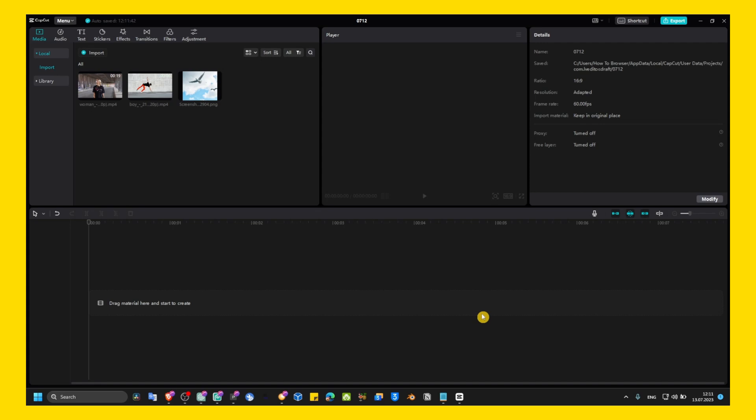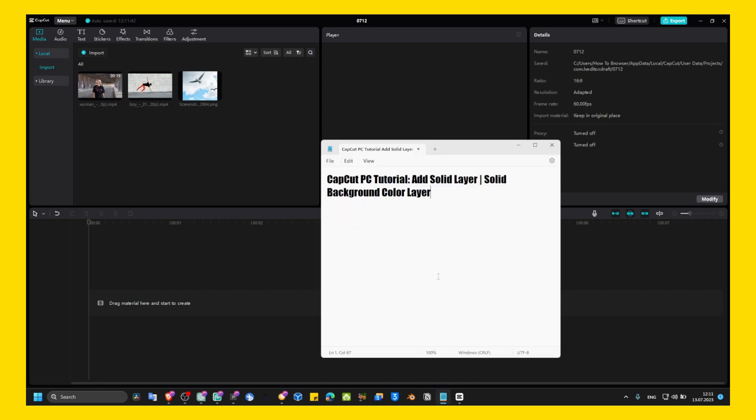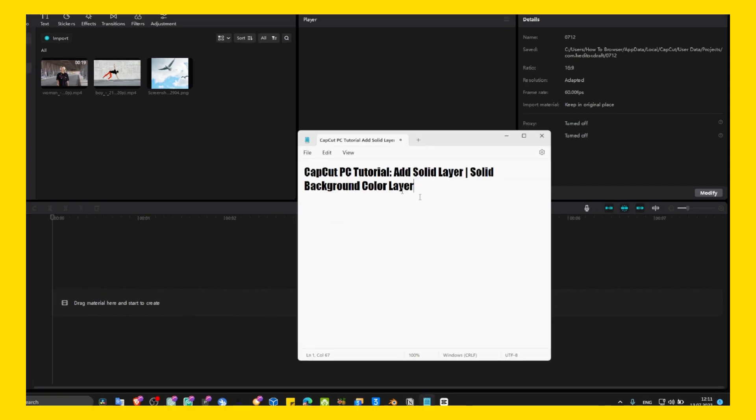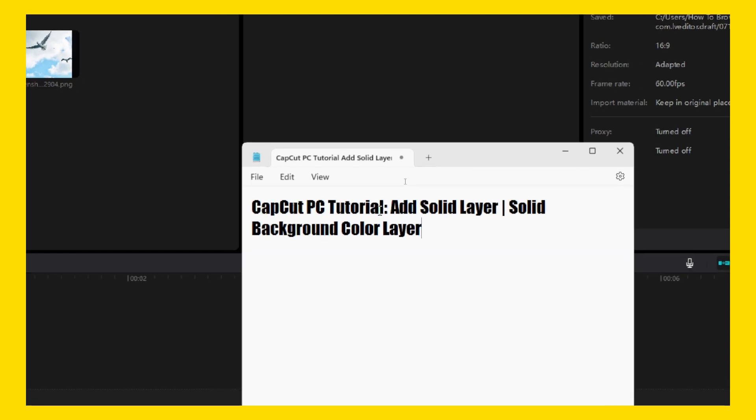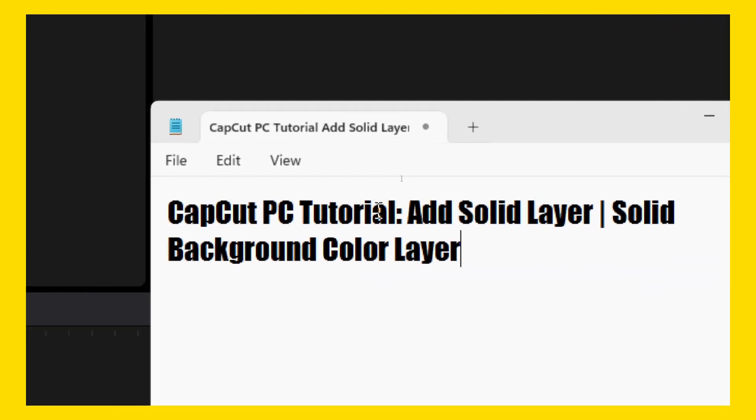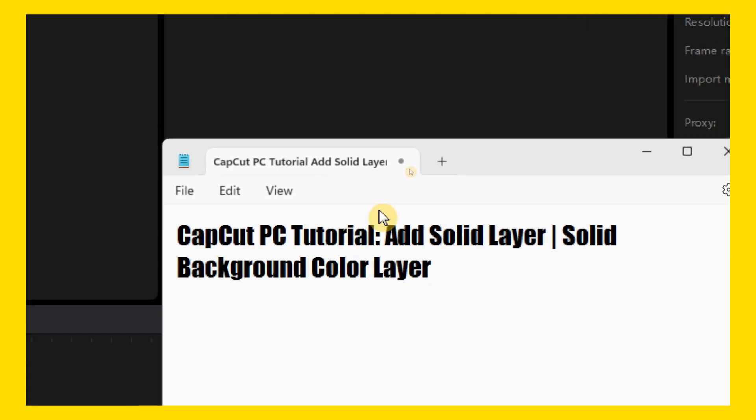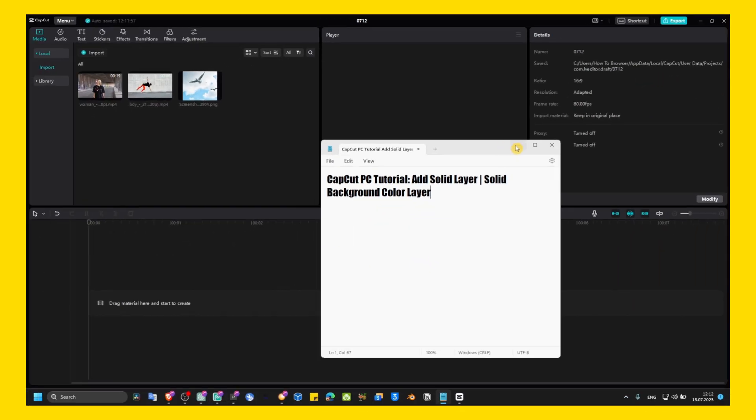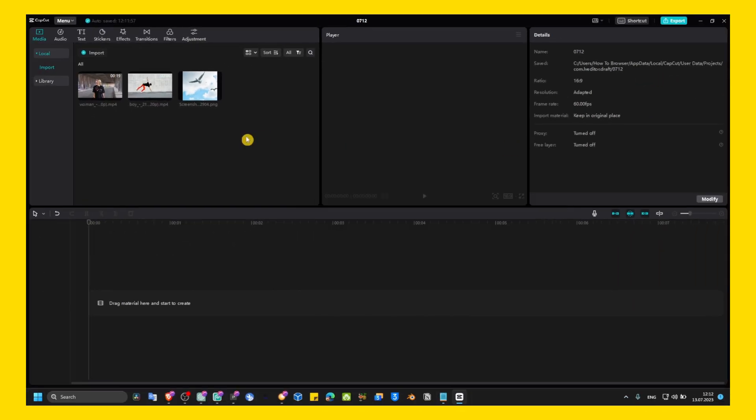Welcome everyone, welcome to a new CapCut PC tutorial. In this video I'm going to show you how you can add a solid layer or a solid background color layer in CapCut PC. It's really awesome and could really help you a lot, so make sure you watch this till the very end. Now let's jump right into this video.